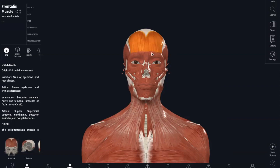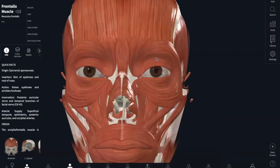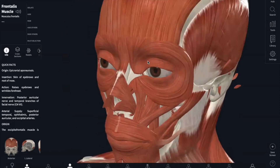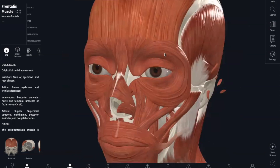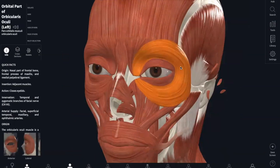Next is our orbicularis oculi, which is the ring of muscles right around your eye. The origin is going to be your frontal and maxillary bones. It inserts into the tissue of the eyelid. And this action is going to be closing your eye.